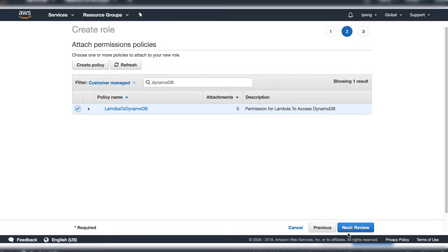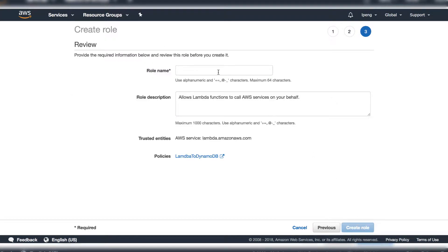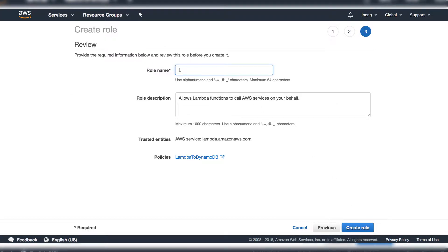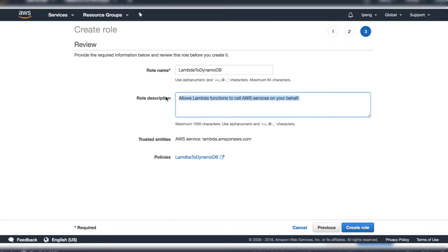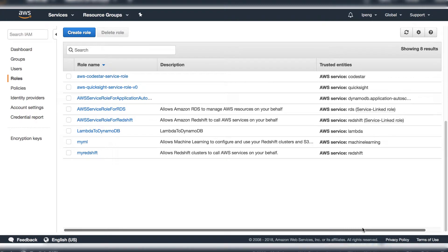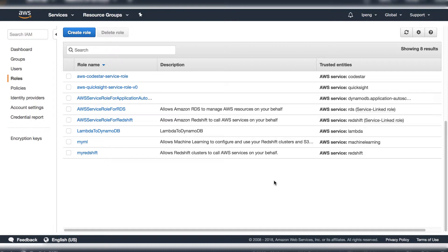Click Next Review button. Enter the role name and role description. Click the button Create role. The new role Lambda to DynamoDB is created.